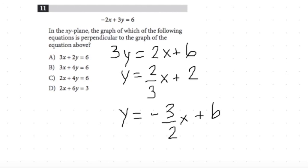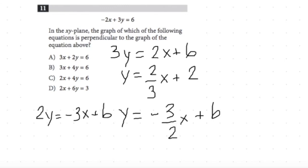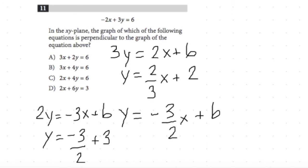Let's figure out what the slope is for each of the answer choices and find the one that gives us negative 3 over 2 for the slope. There we go — that's it! Questions about that? No?